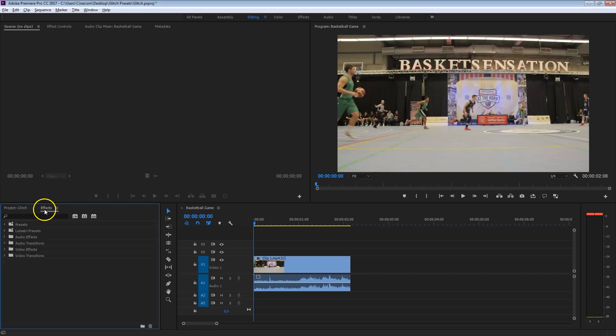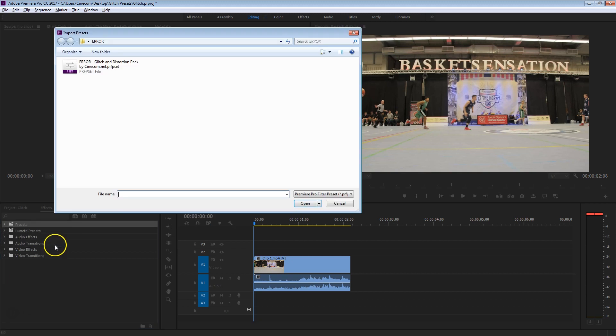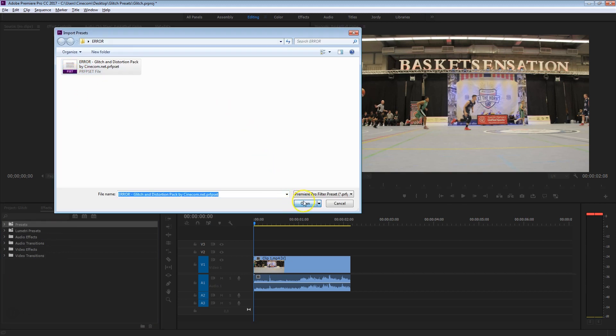From the Effects tab in Premiere, right-click on the Presets folder and just say Import Presets. Then locate that preset file and press Open. And that's it!